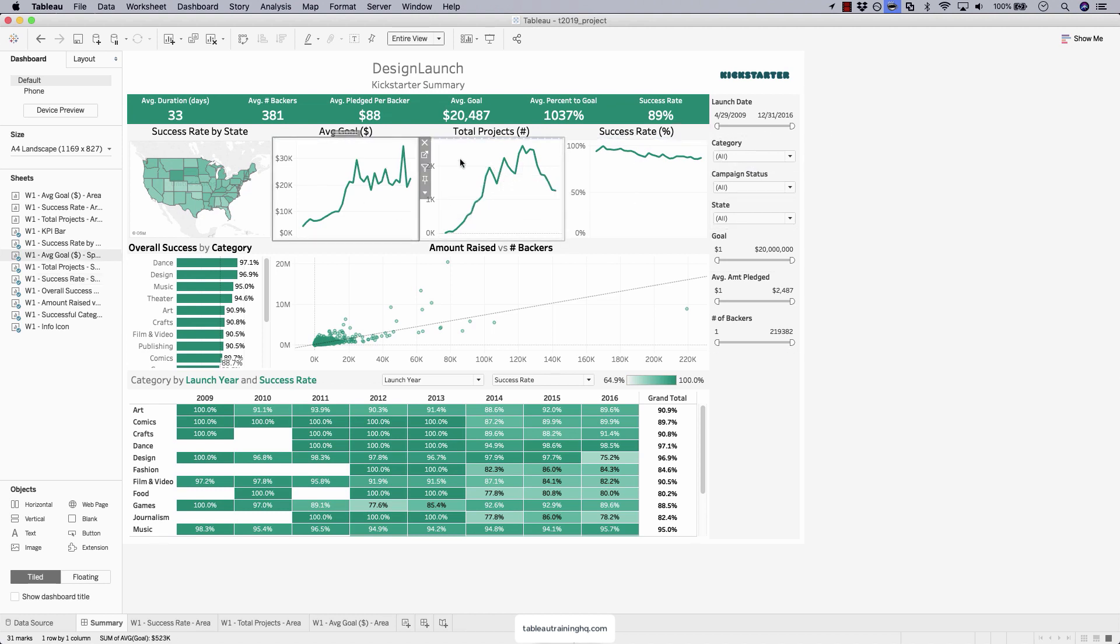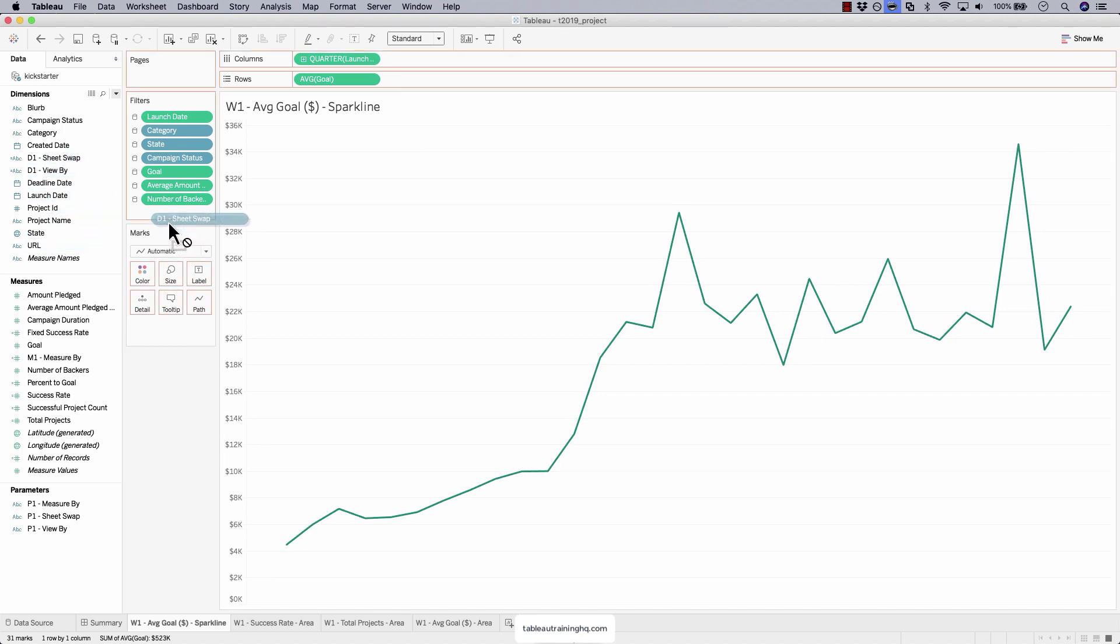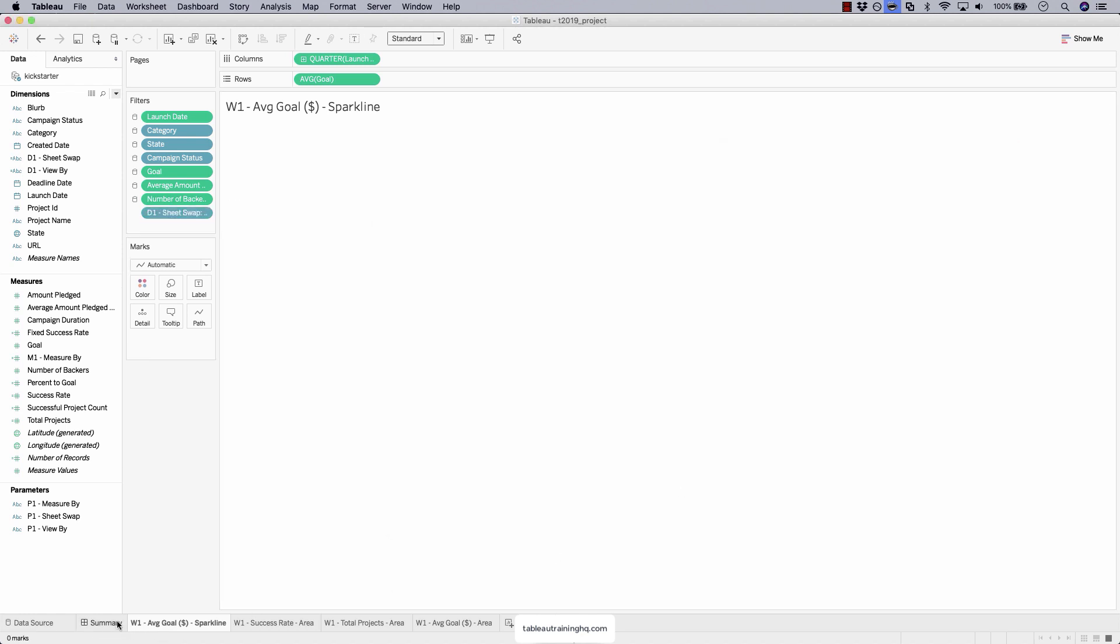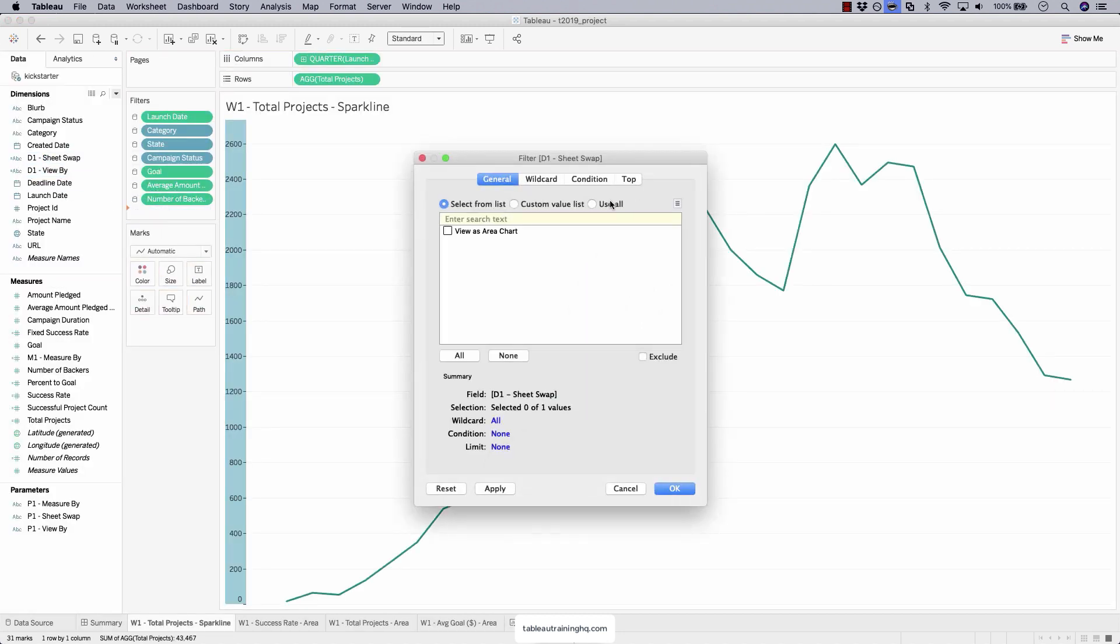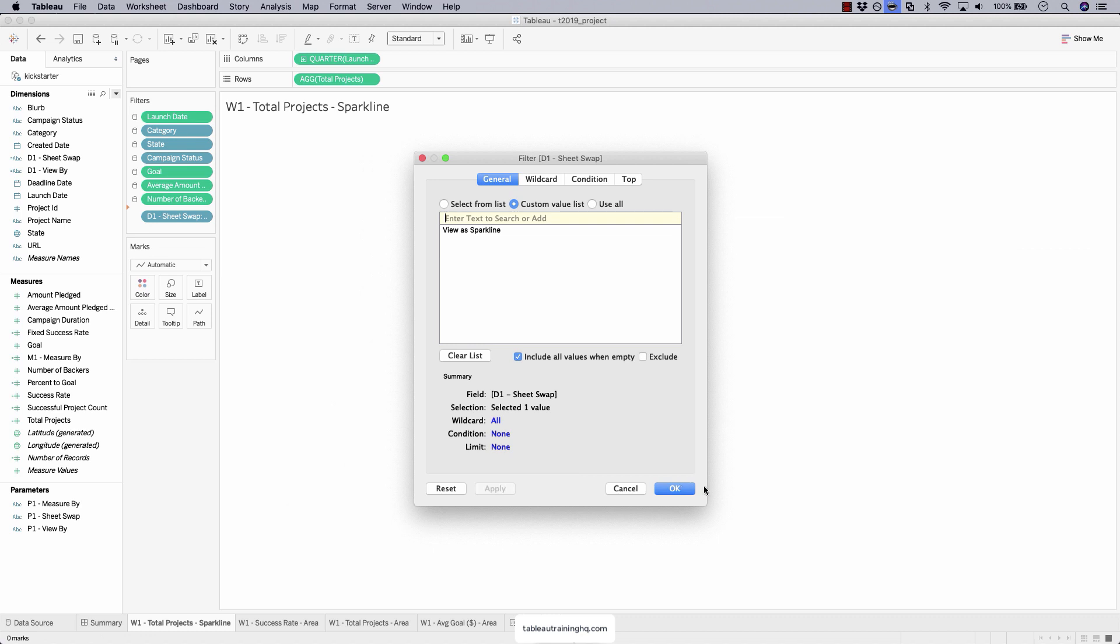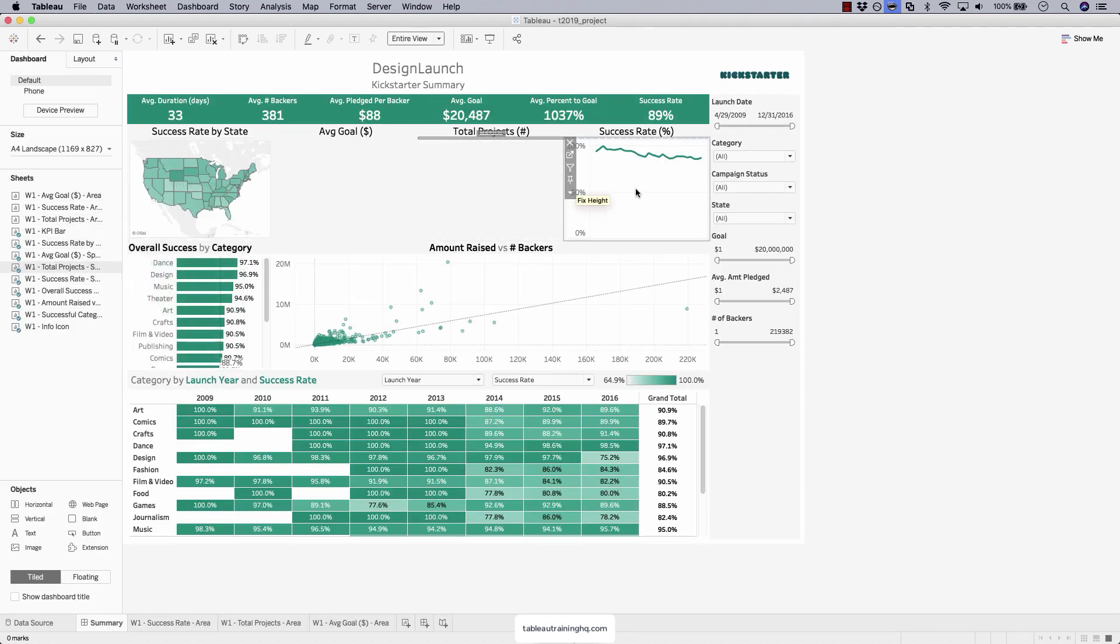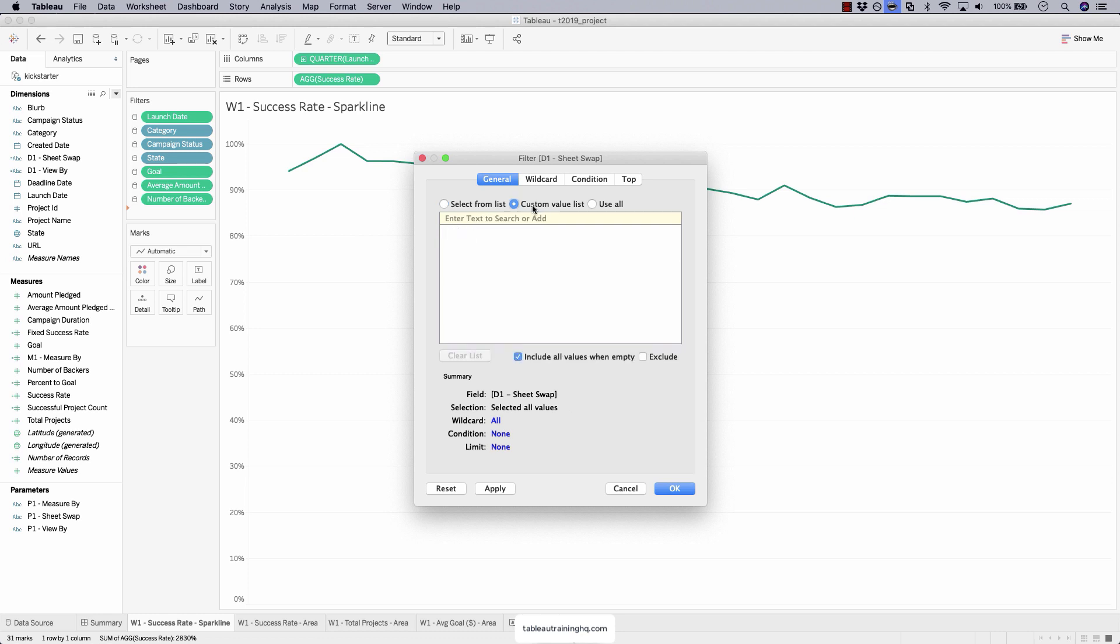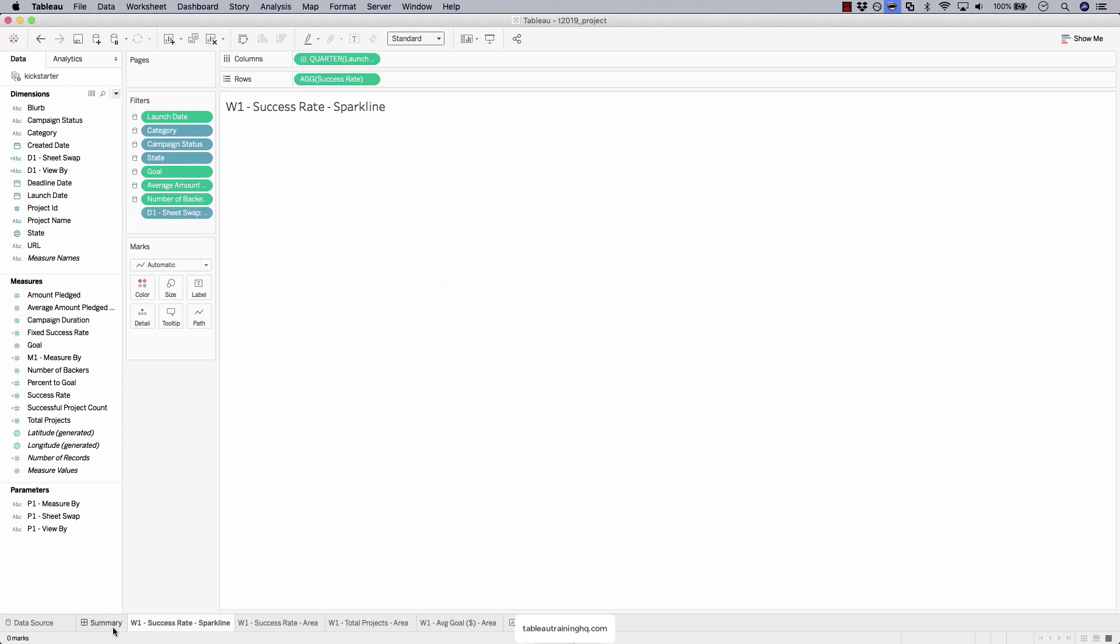Now we have to do the same thing for these three sparklines. But obviously, instead of using the area chart string, we'll use the sparkline string. View as sparkline. View as sparkline. Goes away. View as sparkline. And the last one. View as sparkline. All right.